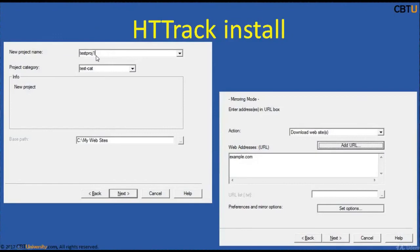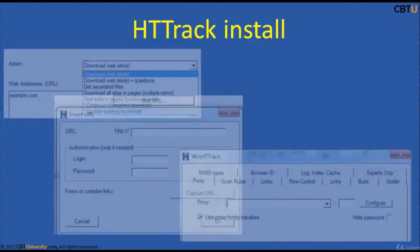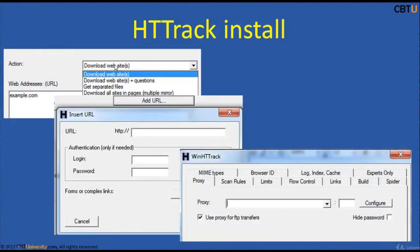Download HistoryTrack from the appropriate link for your operating system. Give a project name and categorize it under a category. You can provide the path to the downloads and set the action you want to perform, such as downloading the website. You have many other options available and you can set additional options as needed, then click Next.